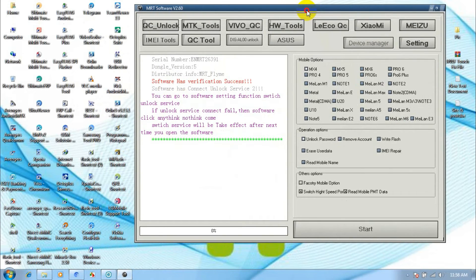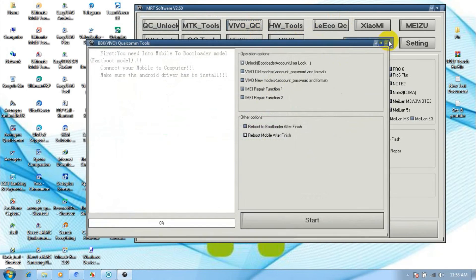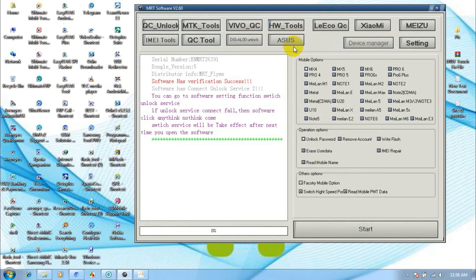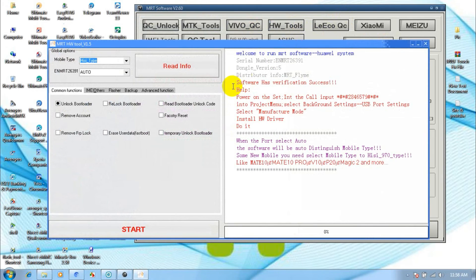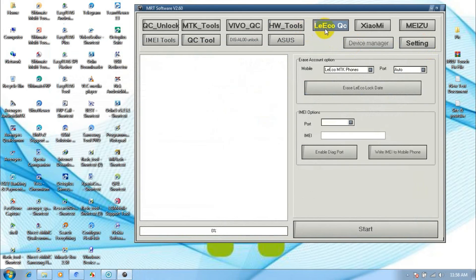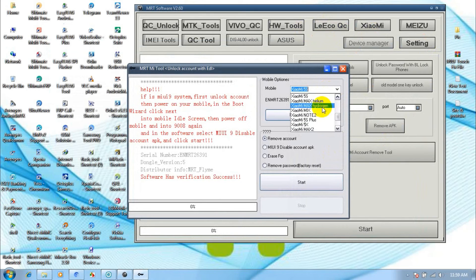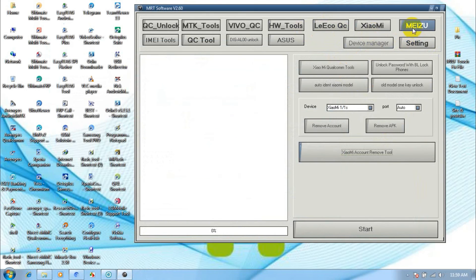Now flashing, lock remove, FRP remove for all Qualcomm and MTK chipset supported models. Now run MRT Main Setup. MRT Key Setup is complete — support link available in the description.